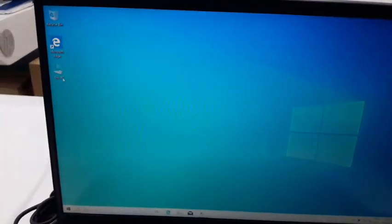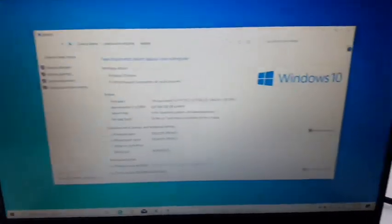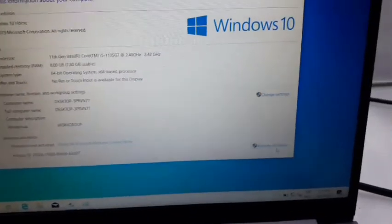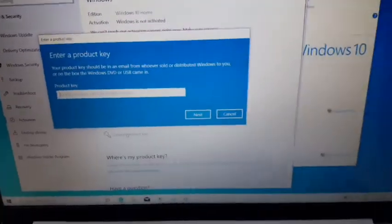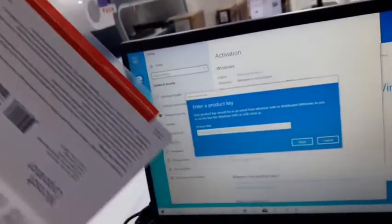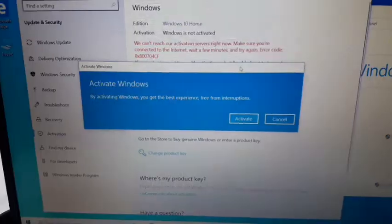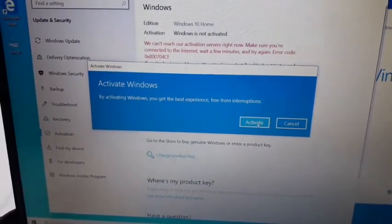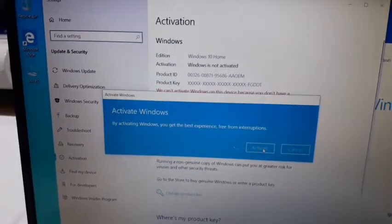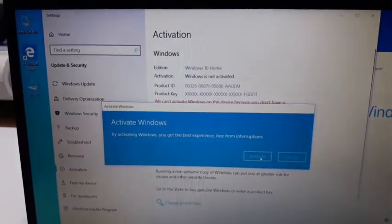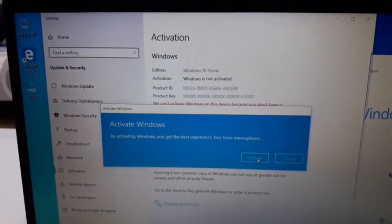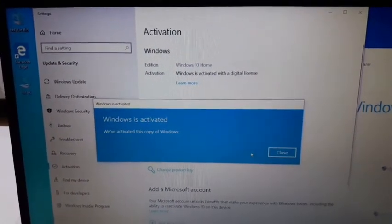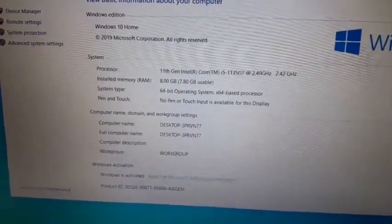Go to My Computer, properties, and then activate Windows. You can see here change product key. We already have a key here, so I'm going to enter. After entering the product key, I'm just clicking activate. Windows is activated. Now you can see Windows is activated here.